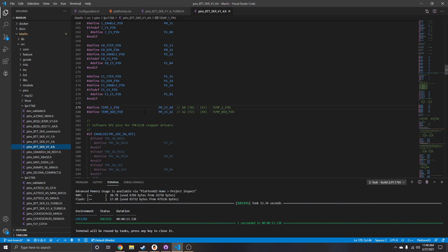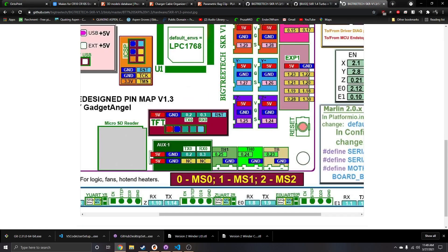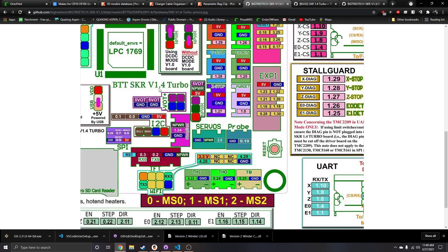Let me pull up their GitHub. You can see this is the 1.3 board and this is the 1.4 Turbo board. If you look at your temp sensors, you have temperature bed on pin 25, the normal hotend TH0 on pin 24, and the additional hotend thermistor port TH1 on pin 23.